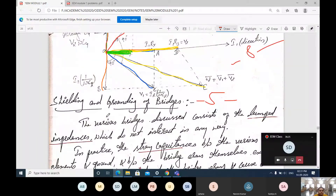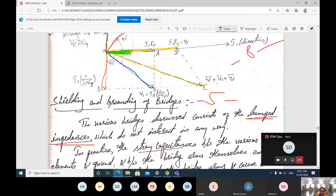The losses in shielding and grounding of the bridge — the losses occurring because of inductors and capacitors — can be reduced by using shielding and grounding of the bridges. The various bridges discussed consist of lumped impedances which do not interact with any wave. Some disturbances occur because of impedance, as resistance is connected in series with inductance or capacitance, and also in parallel, causing losses due to inductance and capacitance.